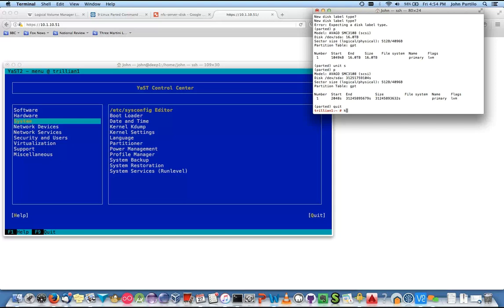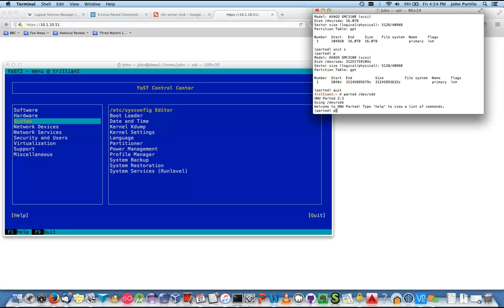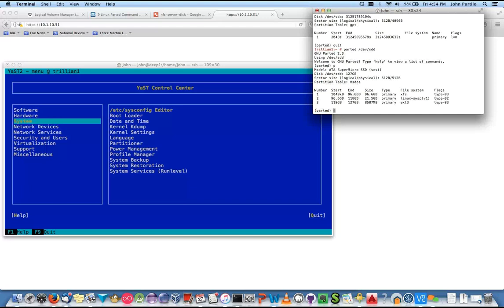Do it on SDD. Parted /dev/sdd, type P. We've got an XFS, a swap, and an EXT3 — you can see the star at the end and how big they are. That file system field simply looks to see if it finds a file system header — the file system information is not in the partition table itself. We'll get into the whole byte structure of this partition table later. Quit out of there.